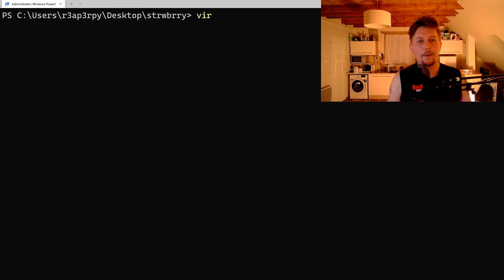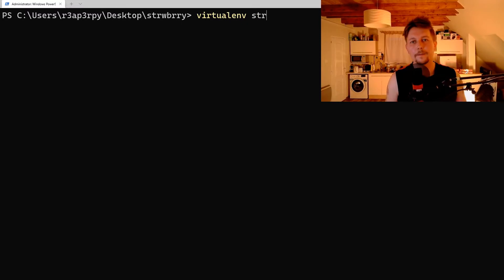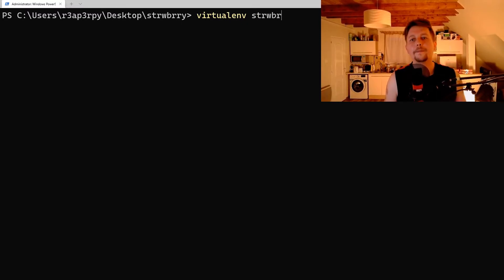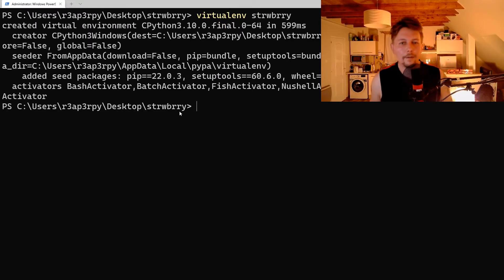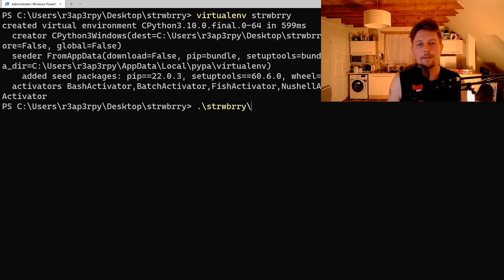First, we'll create a virtual environment, and after the virtual environment is created, we should activate it.